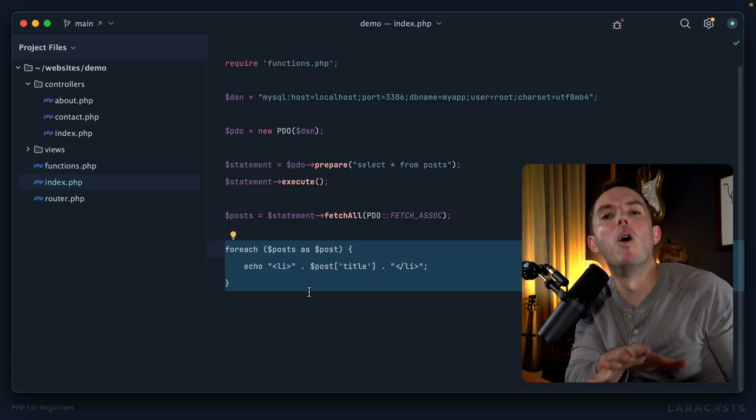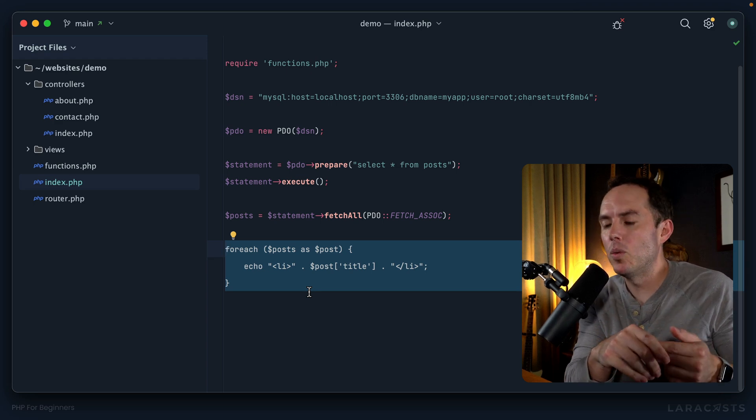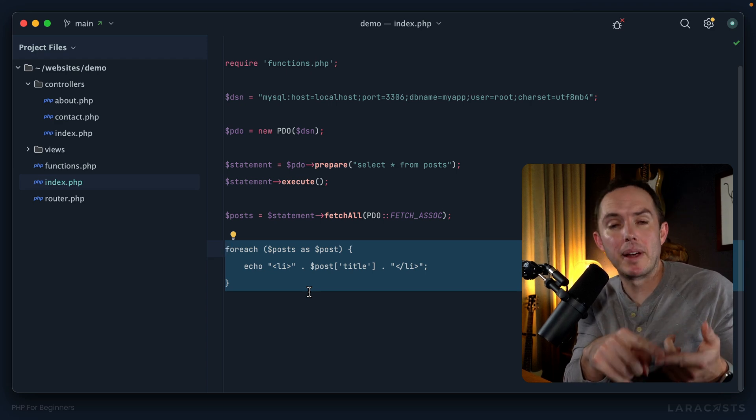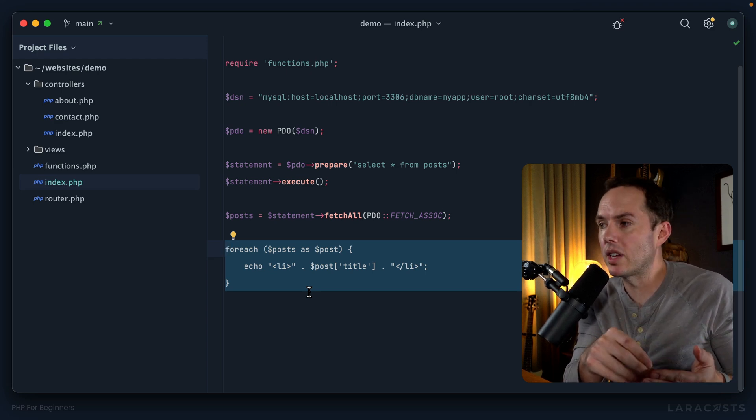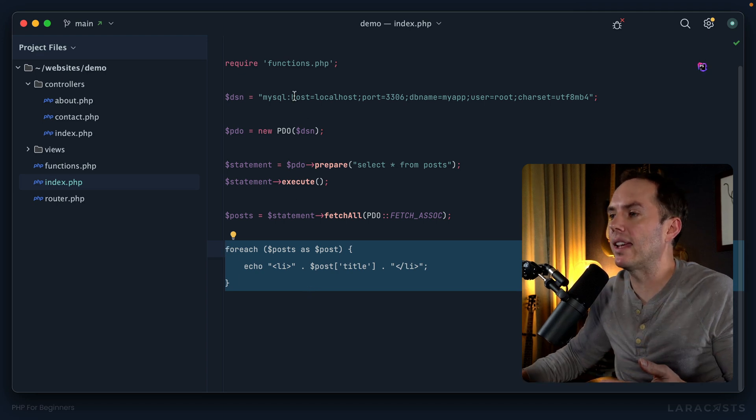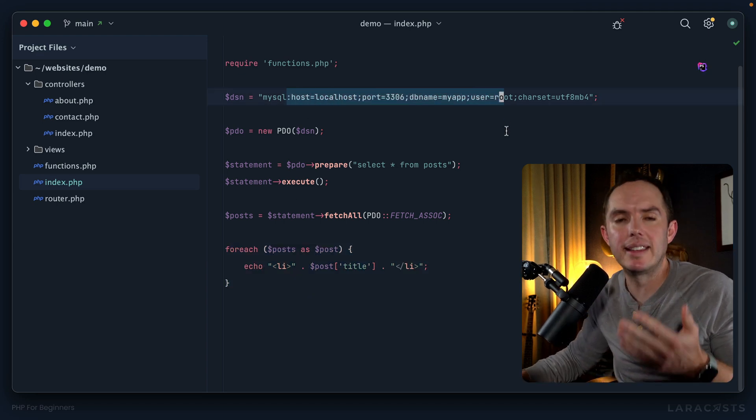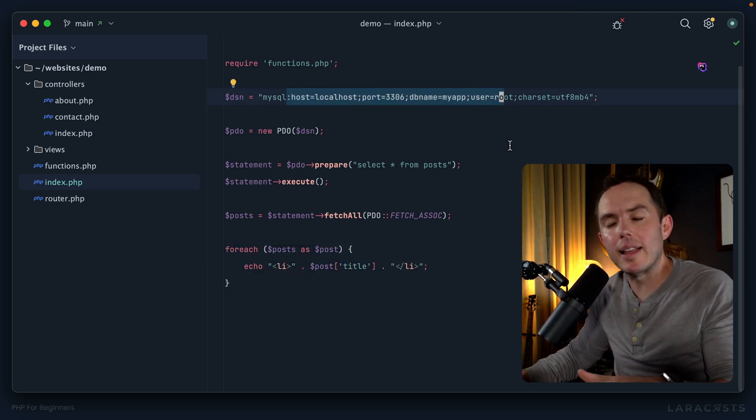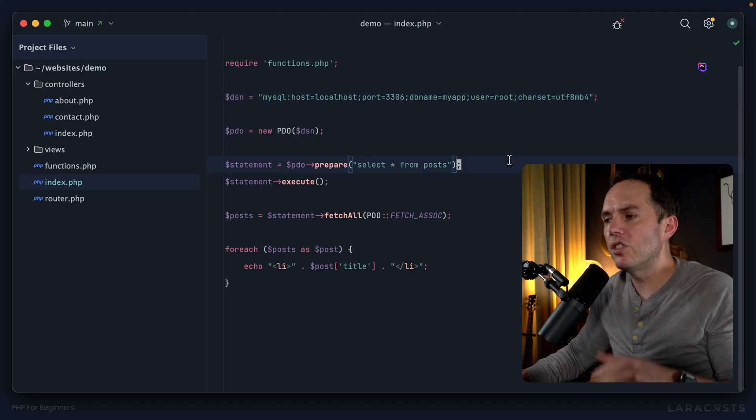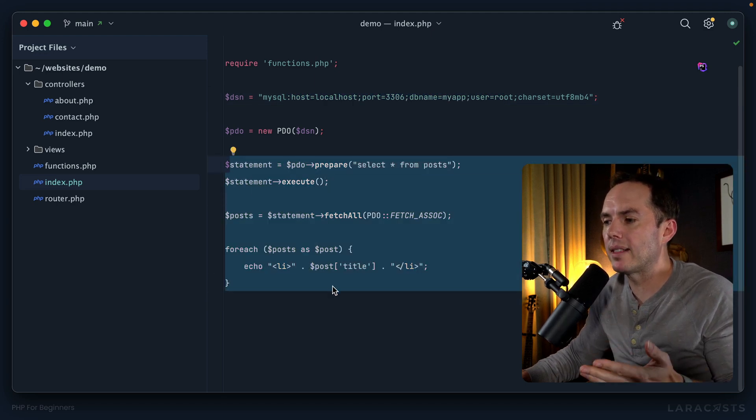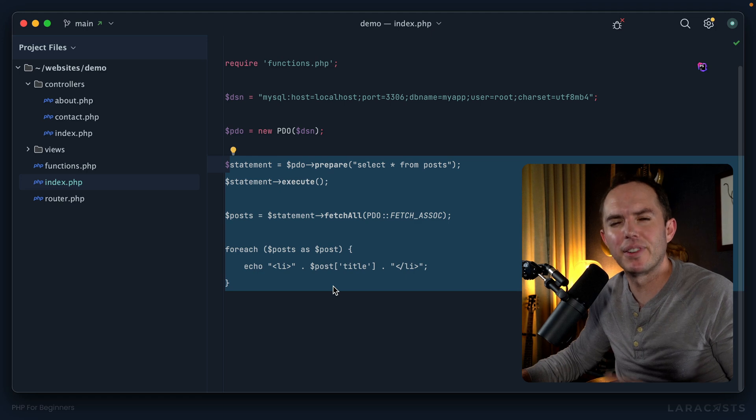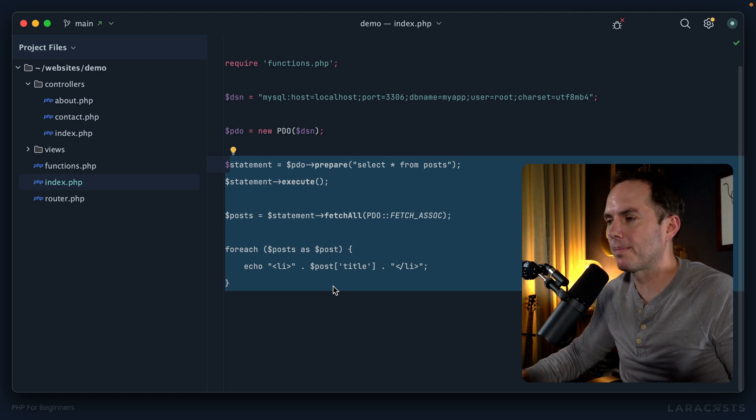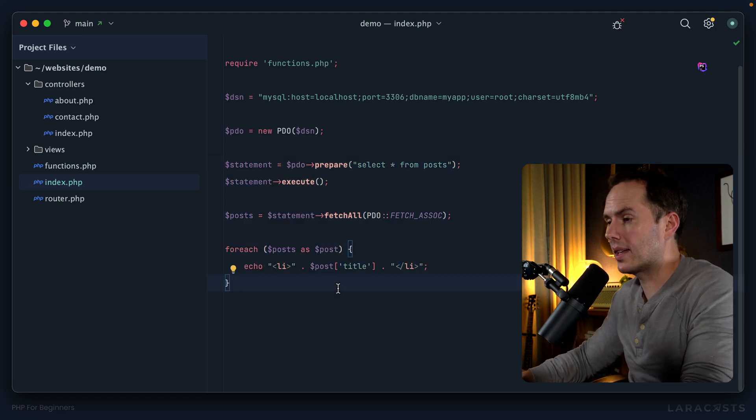To be honest, there's so much we have to cover. We need to talk about prepared statements, SQL injection, and different ways to configure the DSN. But before we get there, let's just take a few moments and refactor this into something that's a little more friendly to use.